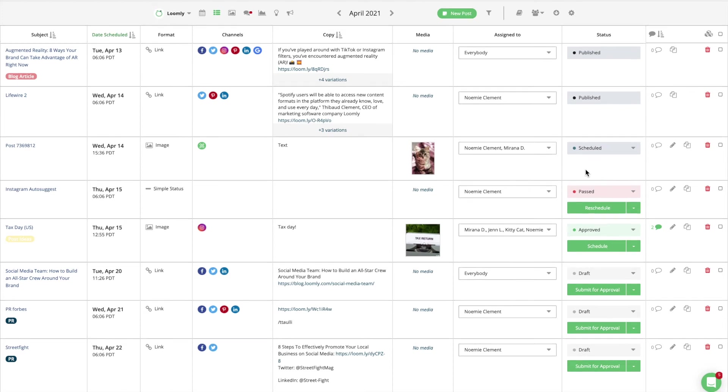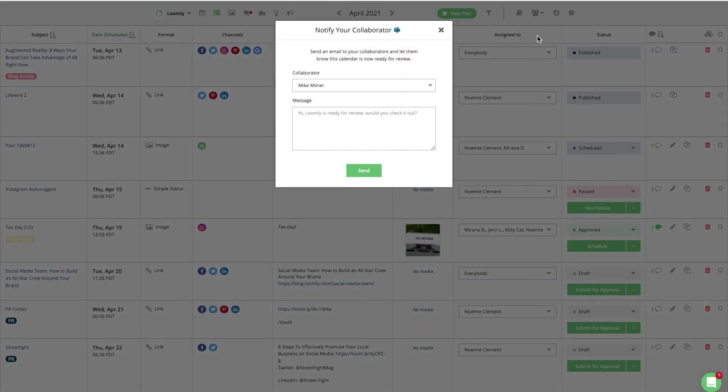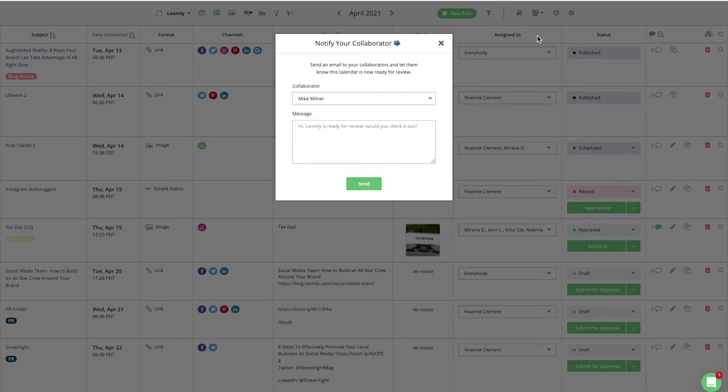If your team works in batches and you would rather let your collaborators know once an entire calendar is ready for review rather than assigning them individual posts, you can use the Notify a Collaborator feature.